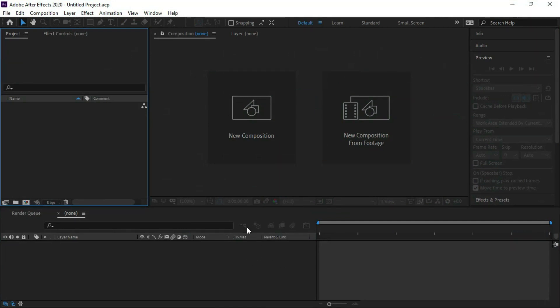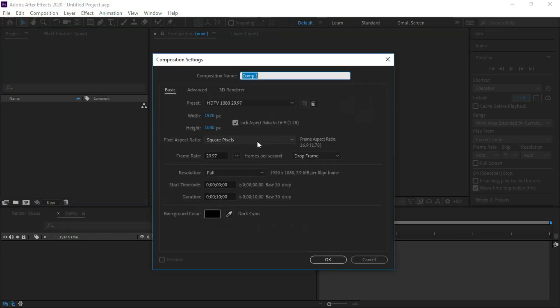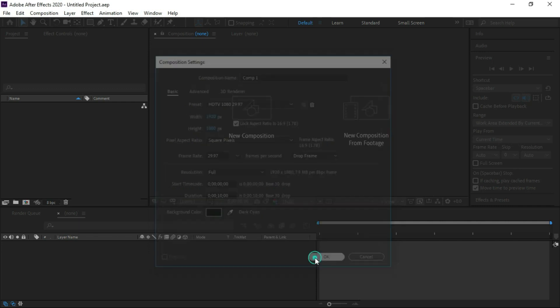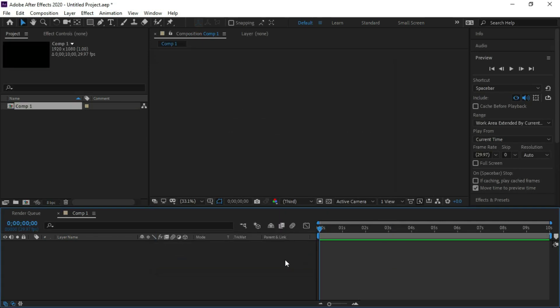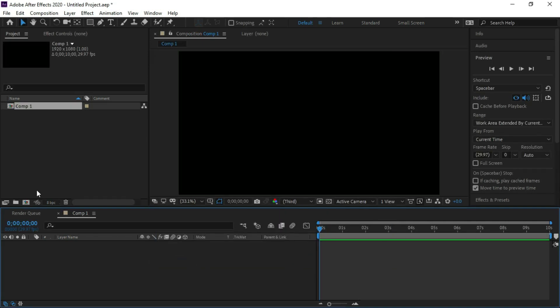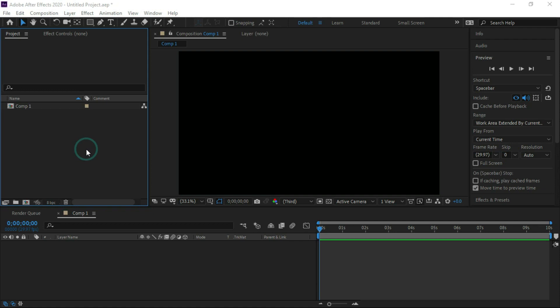Open new composition, keep width 1920 and height 1080, press ok, import video footage into After Effects.